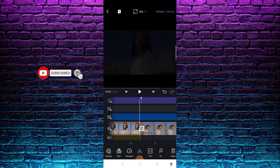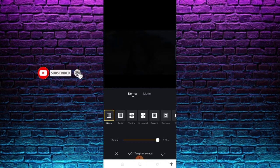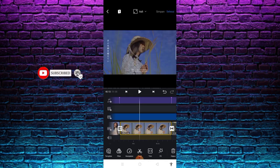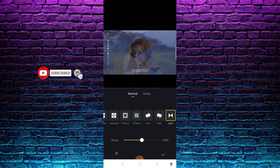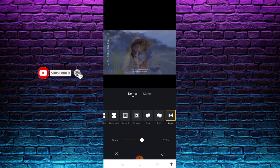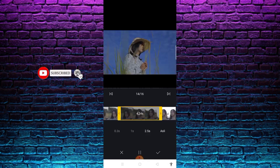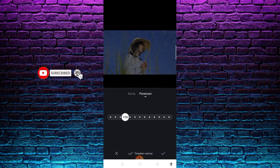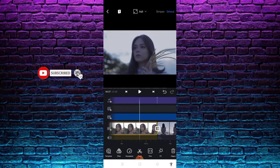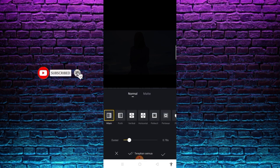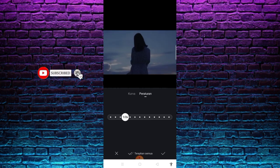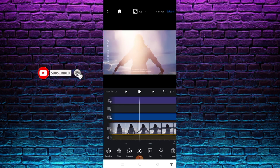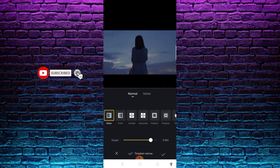Di bagian nomor 12, dengan pengaturan kecepatan 1 banding 2 kali, setelah itu centang. Masuk lagi di bagian nomor 13 dengan transisi hitam dengan durasi 0.80 second. Di bagian nomor 13, kecepatan 3 banding 4 kali. Masuk lagi di bagian transisi larut dengan durasi 0.59 second, setelah itu centang. Di bagian nomor 14, kecepatan 1 banding 2 kali, setelah itu centang. Masuk lagi di bagian transisi hitam dengan durasi 0.78 second, setelah itu centang. Nah di bagian nomor 15, kecepatan 1 banding 2 kali, setelah itu centang. Nah sebagai penutup akhir video, disini saya menggunakan transisi hitam dengan durasi 0.80 second.